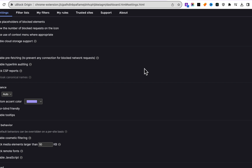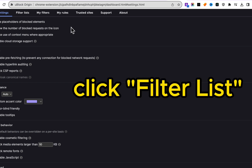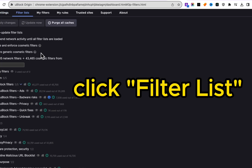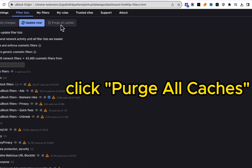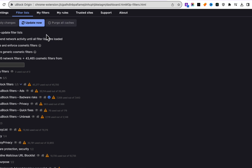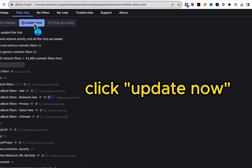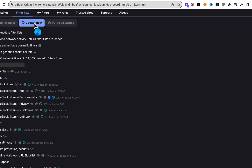Once you're in the dashboard, hit 'Filter Lists.' Then click 'Purge All Caches,' followed by 'Update Now.' This arms uBlock with the latest updates so it works effectively while you're browsing the internet.